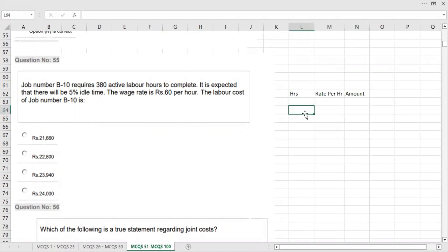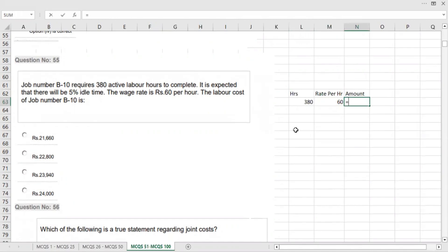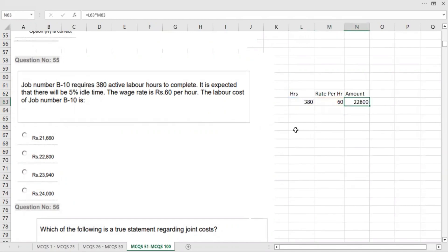How many hours are given? 380 hours. And the rate is Rs 60 per hour. We will multiply these, so 22,800 is given.